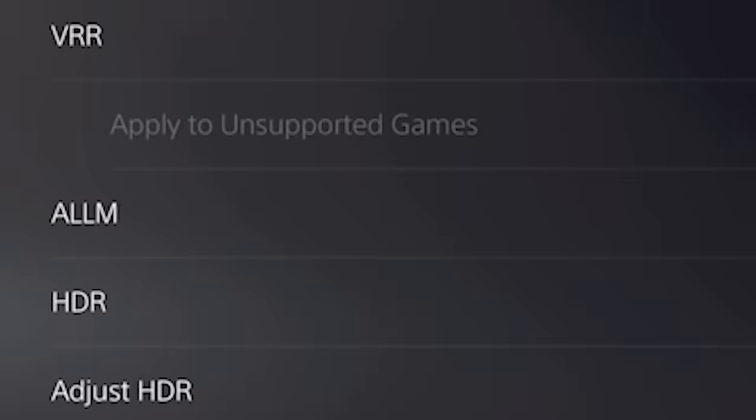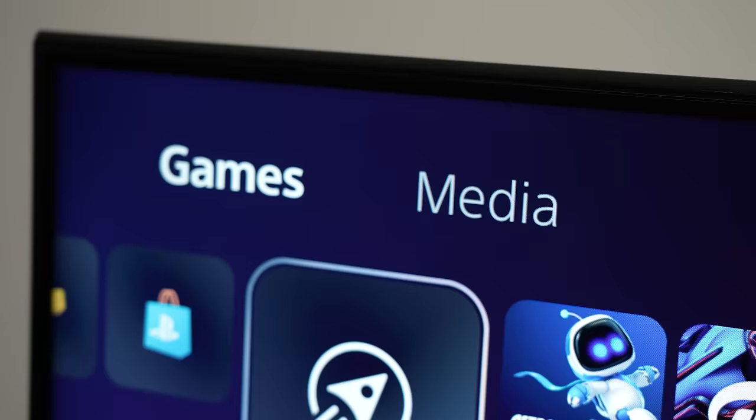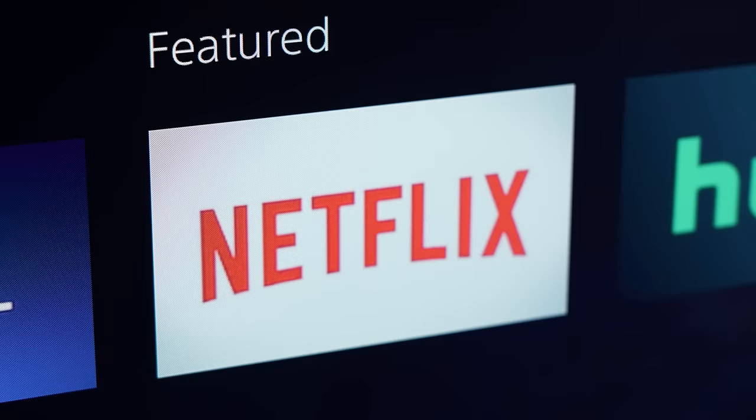Lastly, a couple things to remember when using auto low latency mode is that the PS5 does not send a low latency signal when a media app is running. So expect ALLM to automatically disable when using a media app such as Netflix.